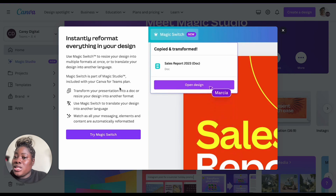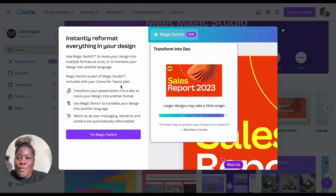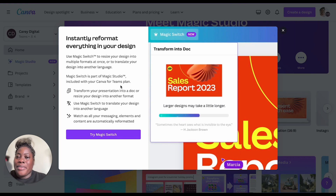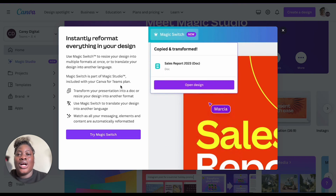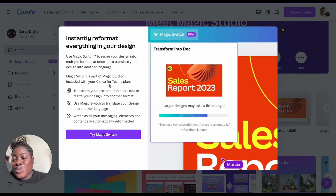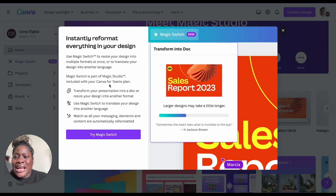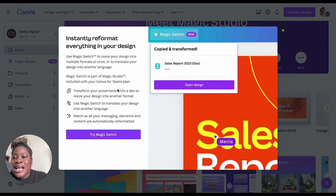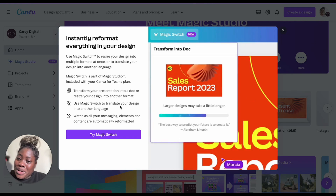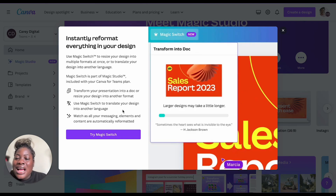With the Magic Switch you can resize your design into multiple formats at once, or translate your design into another language. This is amazing for entrepreneurs who are global, dealing with clients from different backgrounds. The Magic Switch is part of the Magic Studio and is included with your Canva for Teams plan, so you can transform your presentation into a doc, resize into another format, or translate into another language.